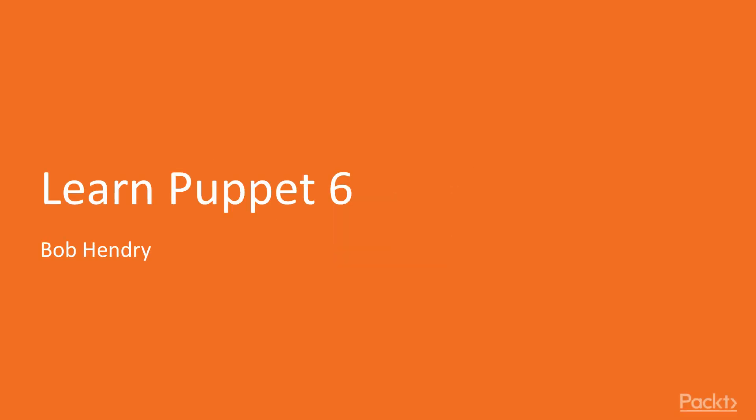Hello, and welcome to Puppet 6. My name is Bob Hendry, and I'll be your host, your tour guide, your accomplice, and your general partner in crime as we learn all about automated configuration management using Puppet.